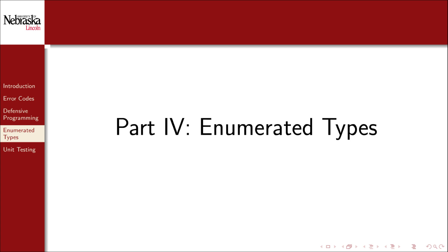Welcome back to part 4 of this module on error handling. In this part we'll cover a related topic, enumerated types.